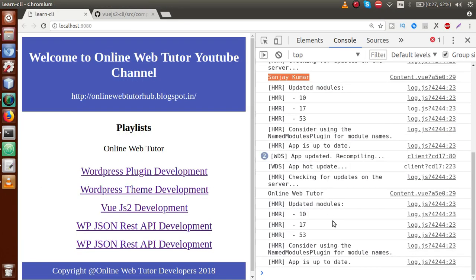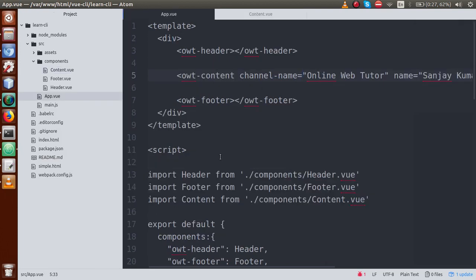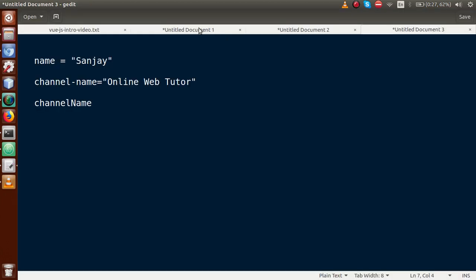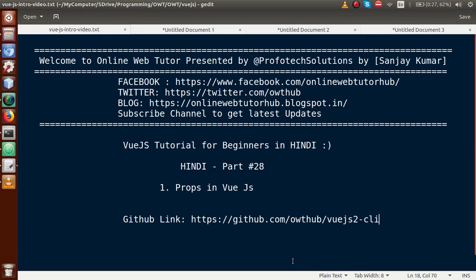So this is the way to receive all the parameters passed from a parent component. Using props in a Vue.js application, we can receive parameters from the parent component in the child component. This is the very basic concept about props in Vue.js. If you have any queries, please drop a comment and I will reply as soon as possible. Thank you for watching, have a great day.